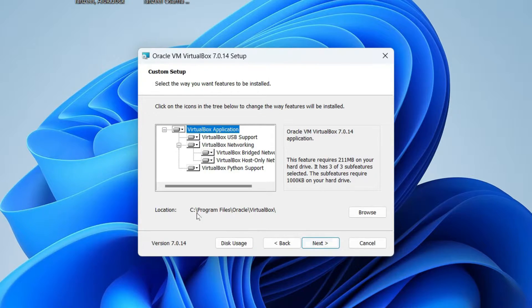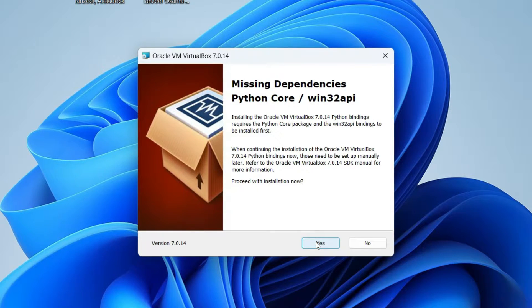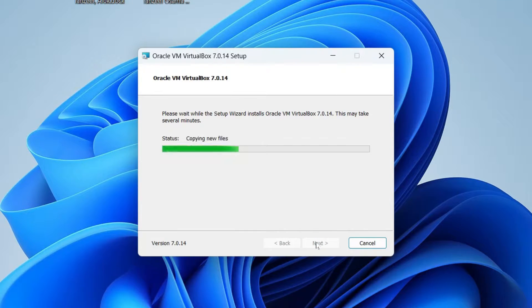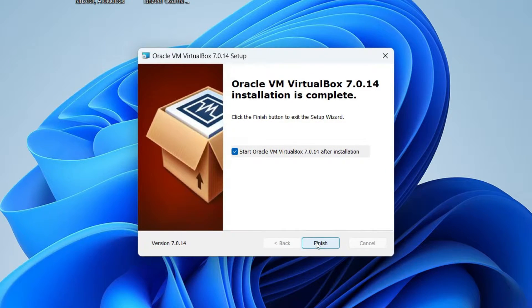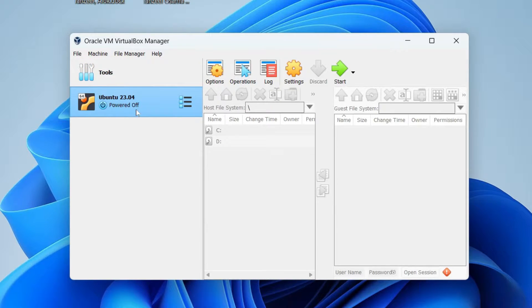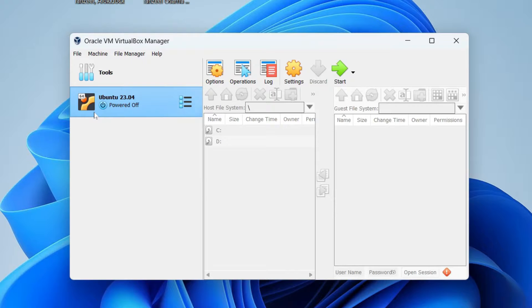Click Next, then Yes, then Yes again, then click Install, then Finish. The Oracle VirtualBox Manager will open. You may see an existing virtual machine listed — I had created one previously and didn't delete it, which is why it's showing here. We're going to create a new virtual machine.